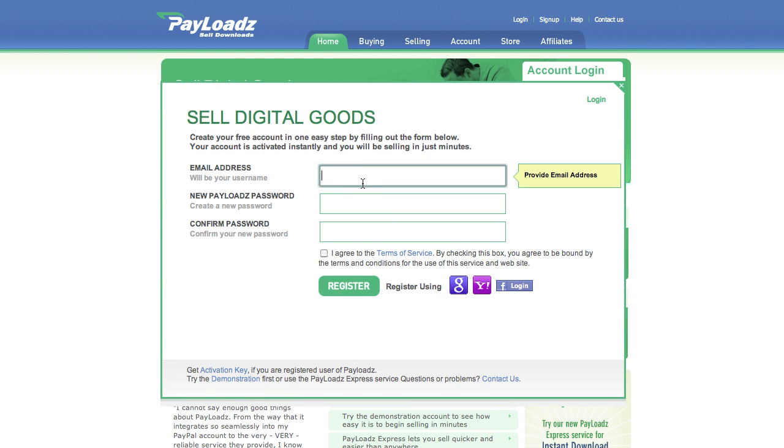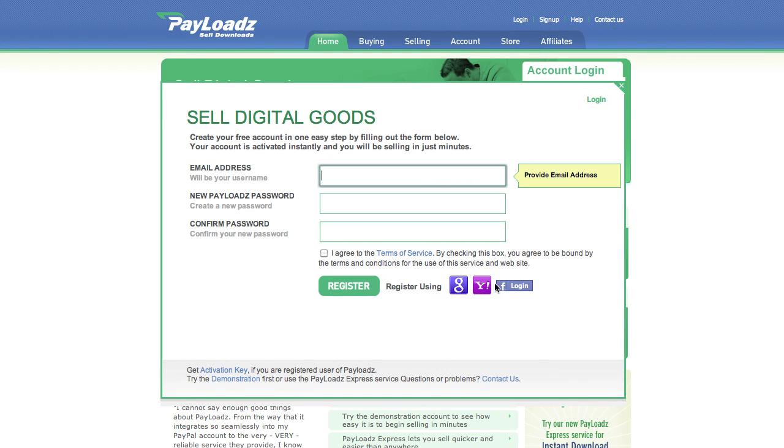Fill in your email address, set up a password, agree to our terms of service and click register. You can also register using your Google, Yahoo or Facebook account.